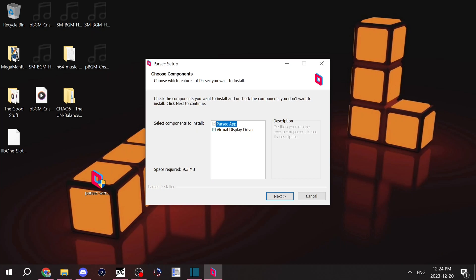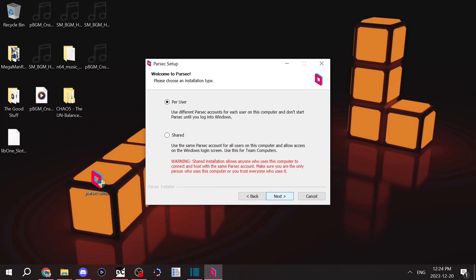Now I already have Parsec installed, but you're just going to want to follow the instructions. I recommend doing per user just so you can create a bunch of accounts. Just let Parsec install.